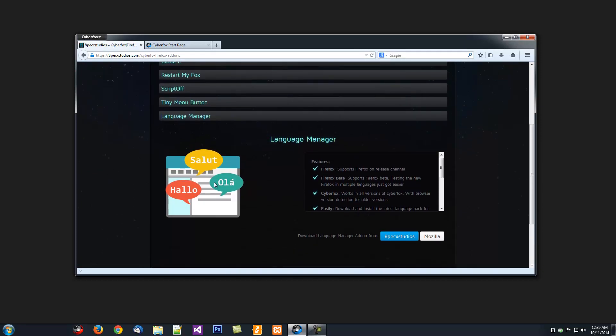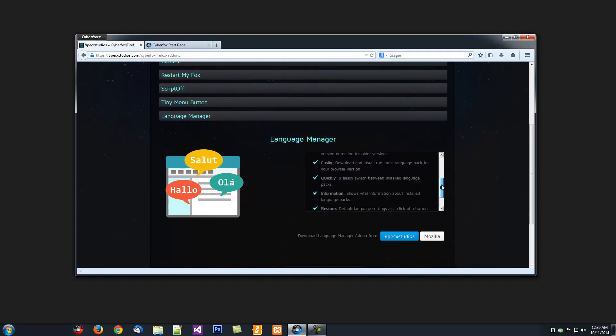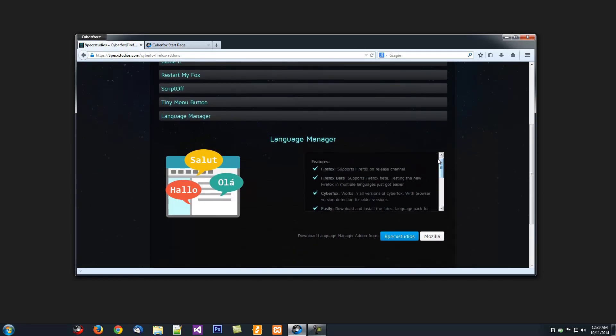As you can see, here's a list of its features. It works in Firefox and has options to work in Firefox Beta. So if you're using Firefox Beta, you can set it to Firefox Beta and download and install Language Packs for Firefox Beta.